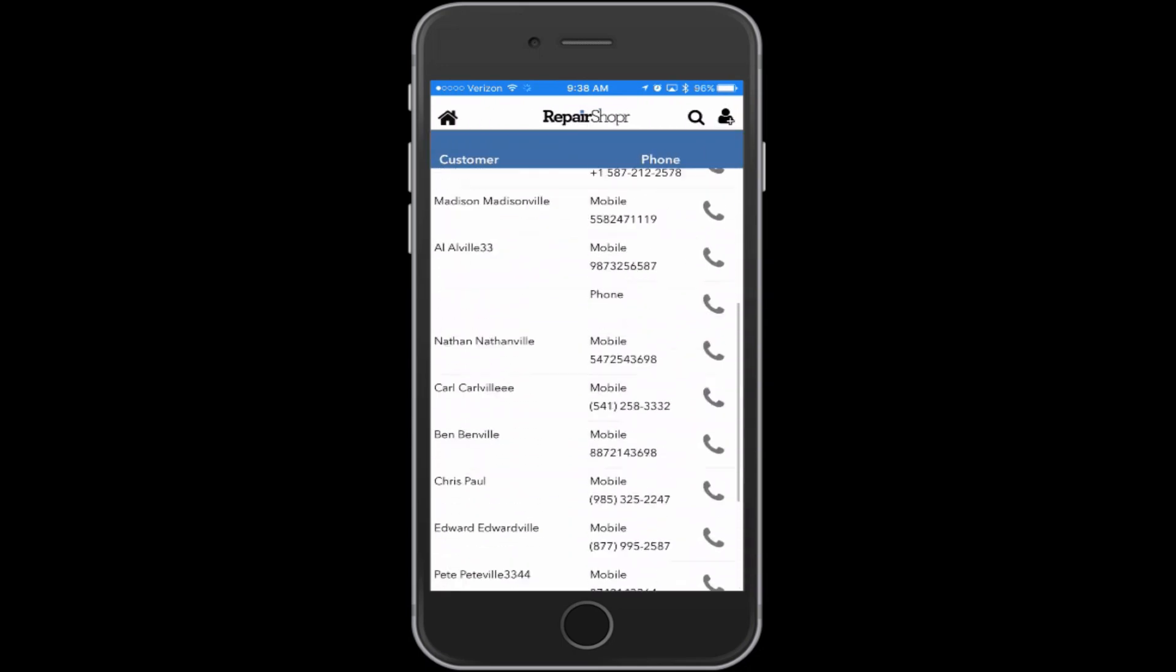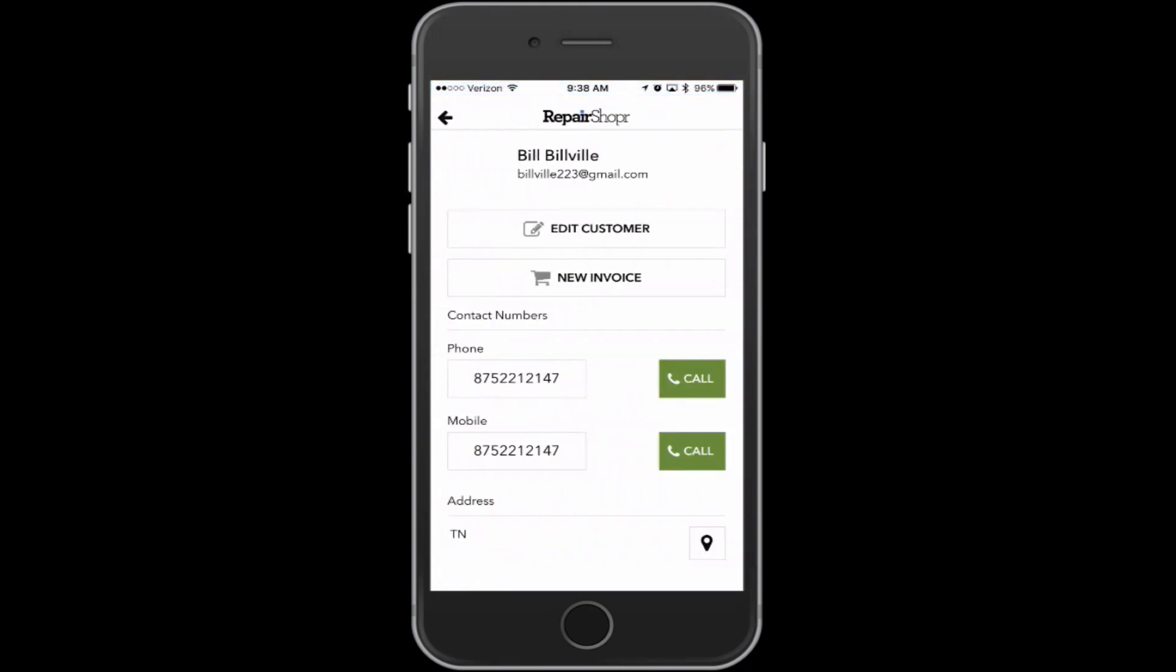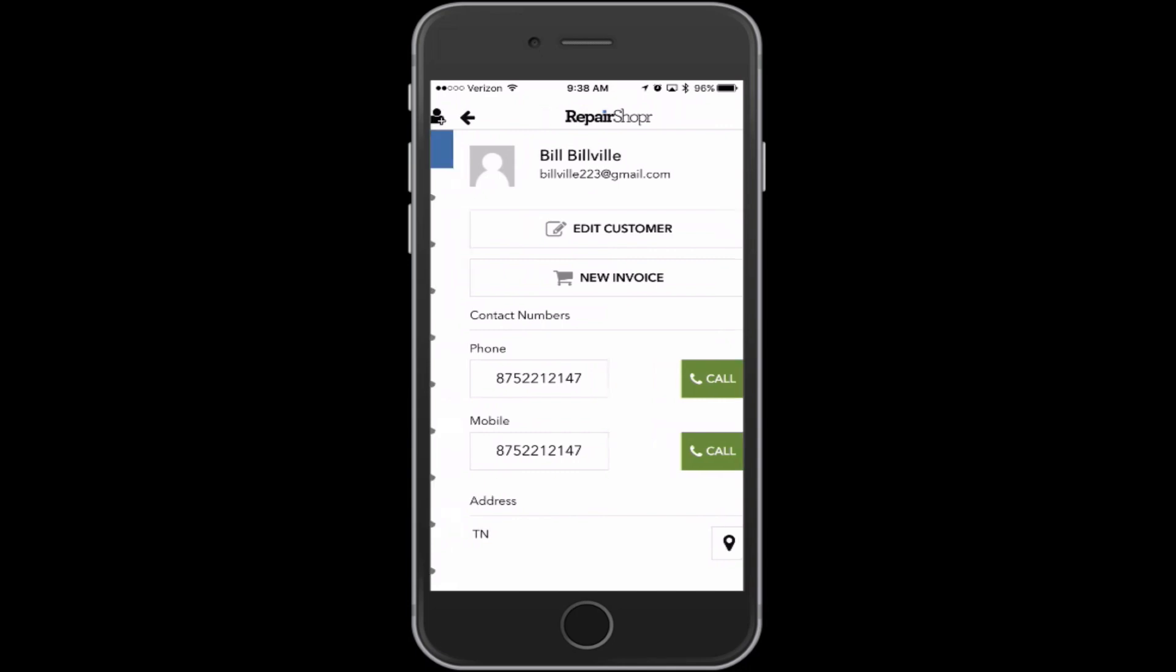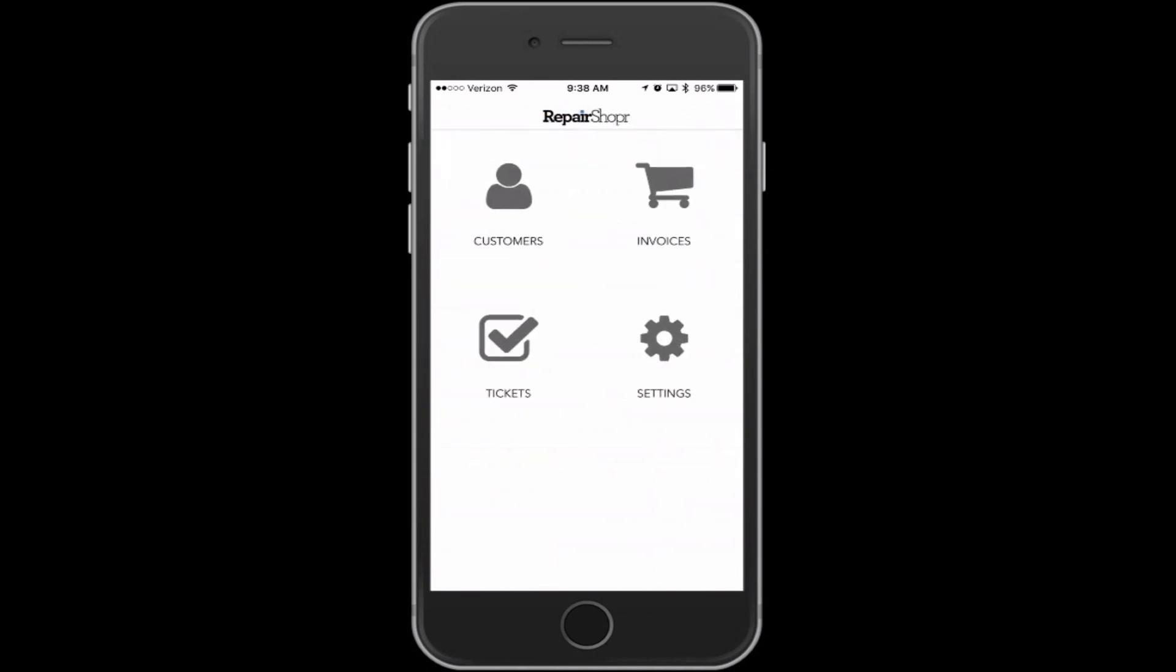Here's what the customer list looks like. You can tap into one of your customers. It'll have their phone numbers with click to call. You can tap the address and it'll open up a map. This one doesn't have one, but swipe back works to get back to any screen you were on.